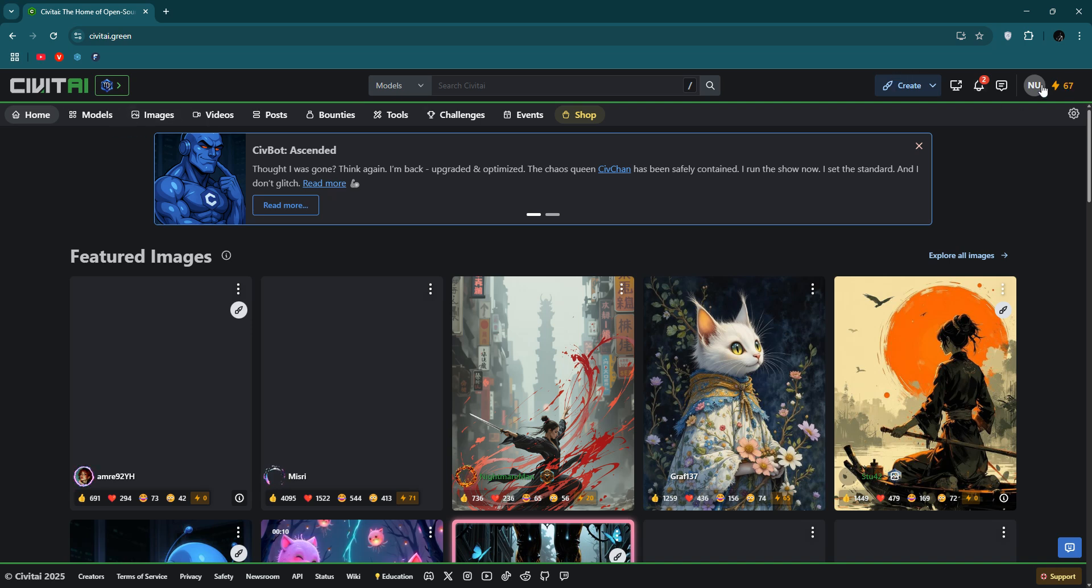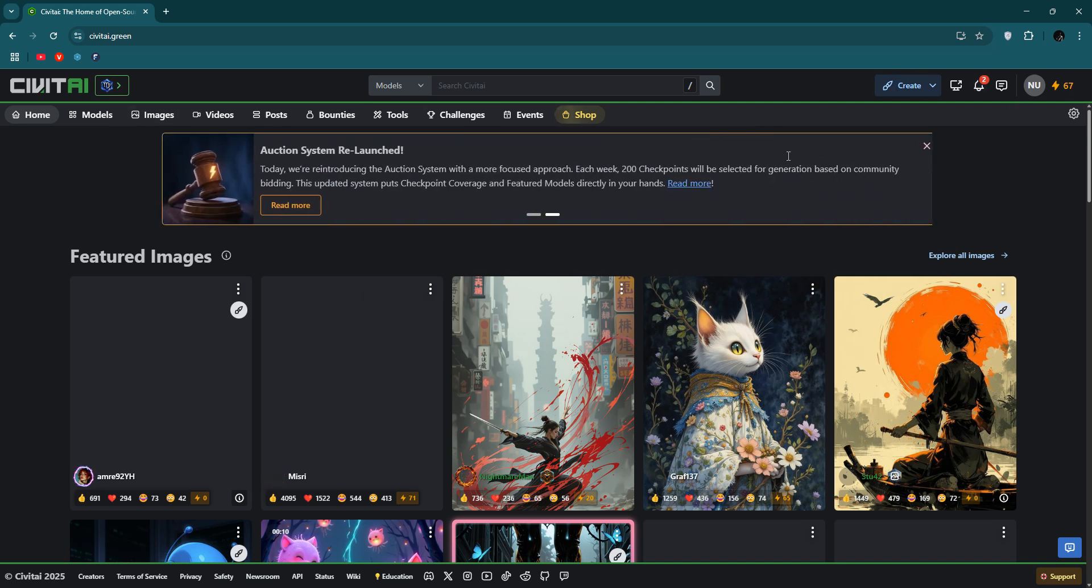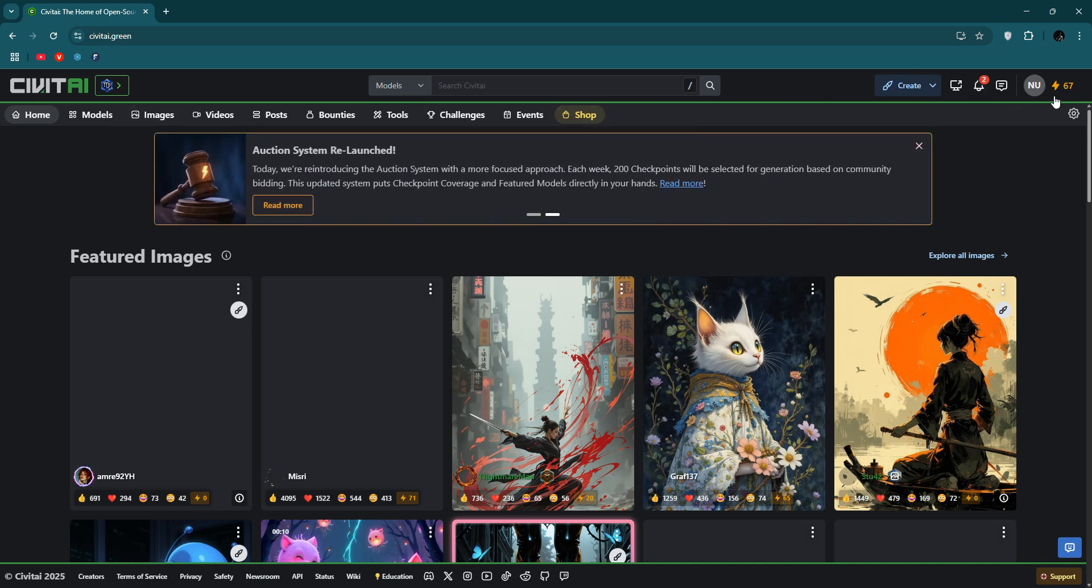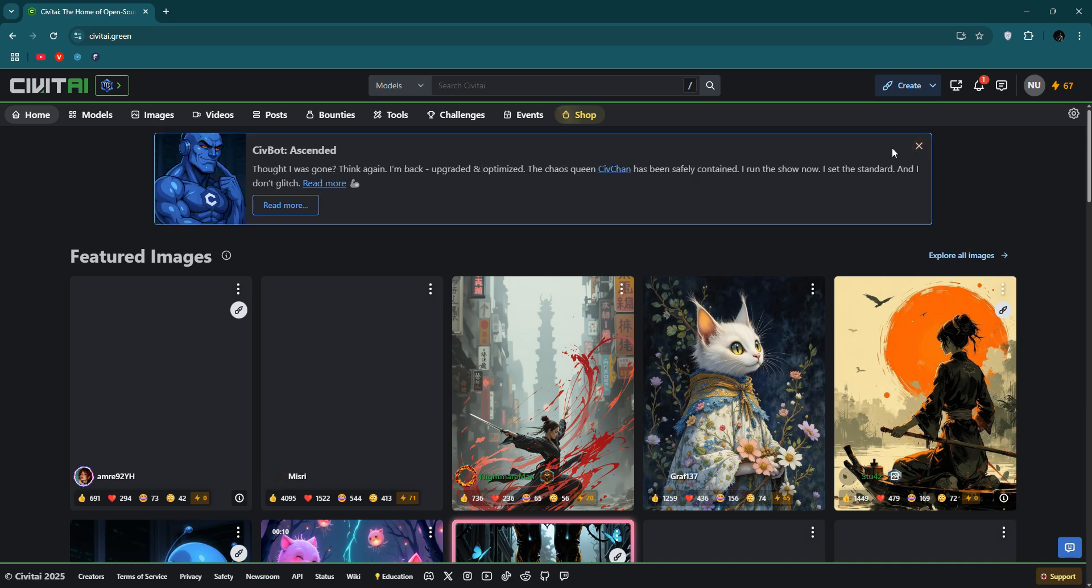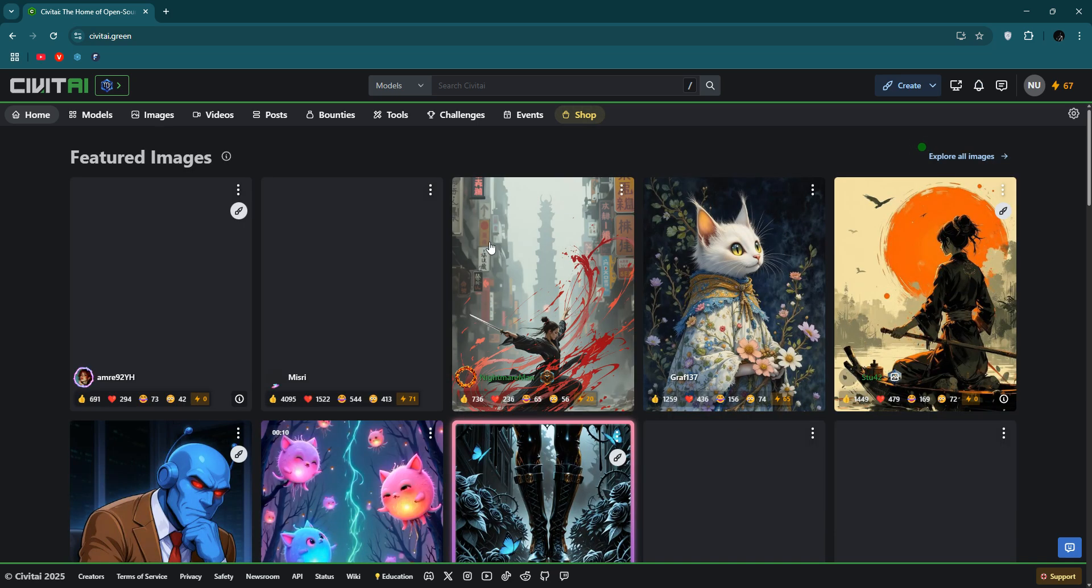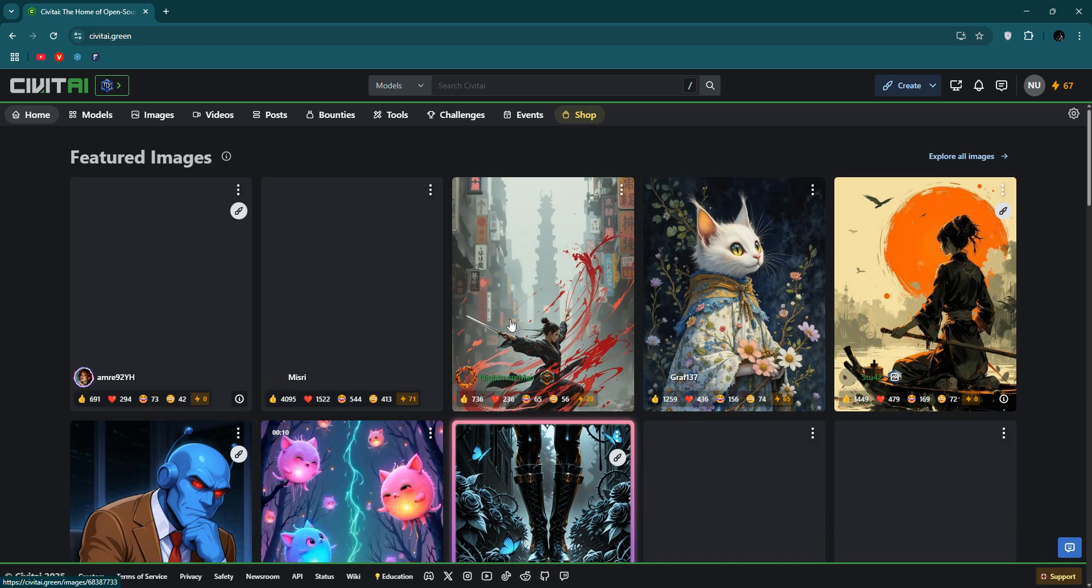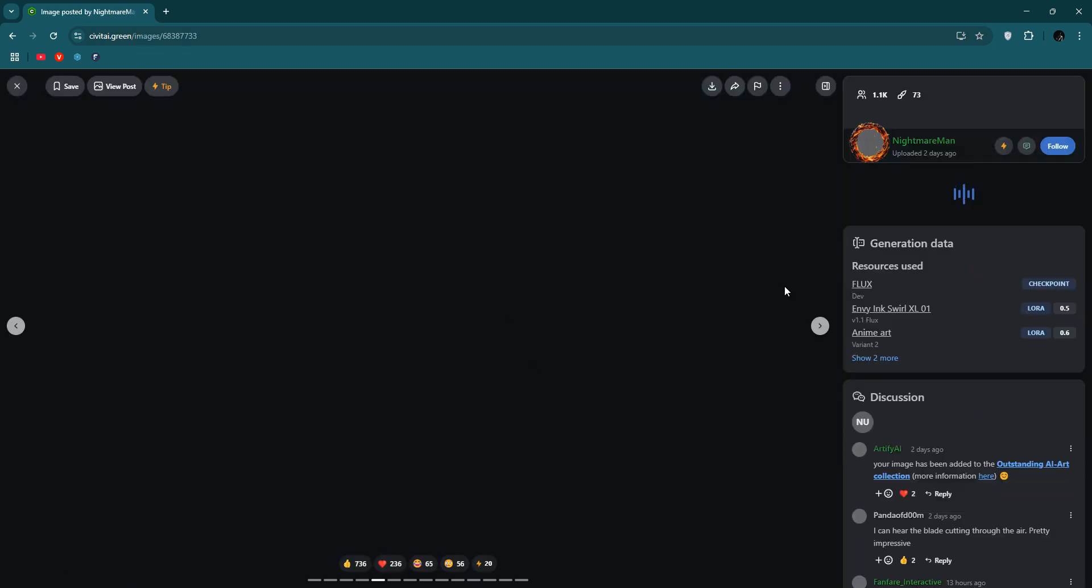If you need to use it, you need to log in your account first. Then you can see the interface. You can see other people's works.